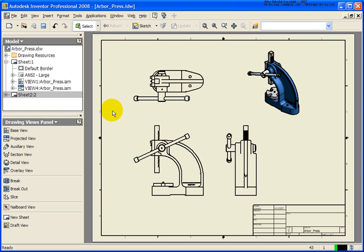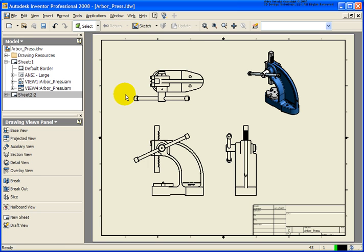In this lesson, we're going to cover how to place in a revision table and revision tags. The file that I have open is arborpress.idw. It can be found in your Chapter 6 exercise folder or open up any drawing file that you happen to have.